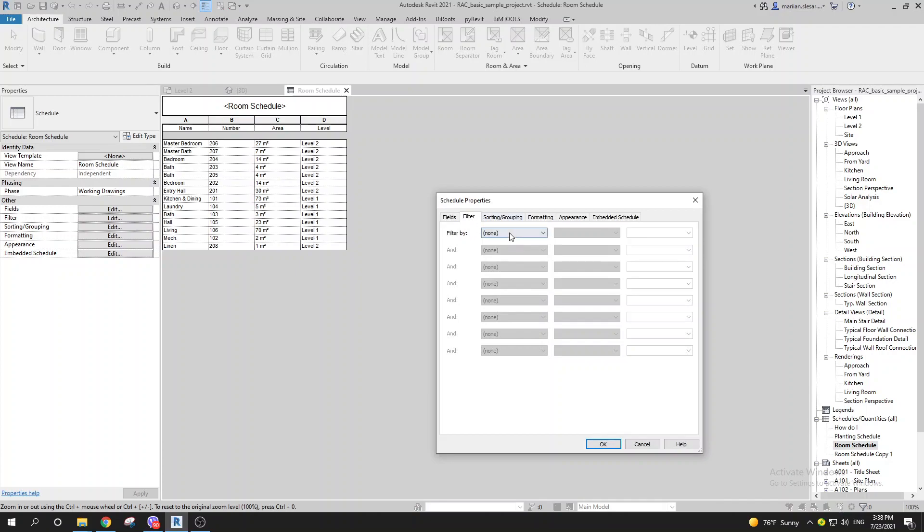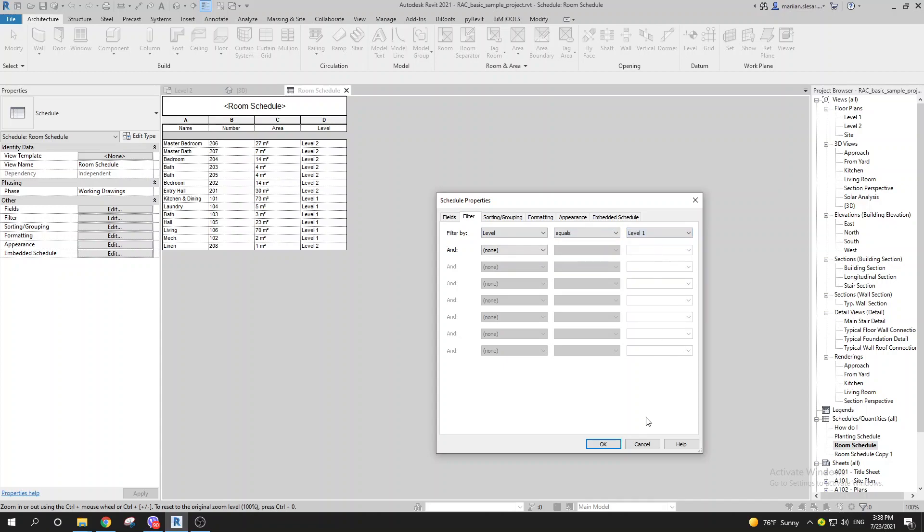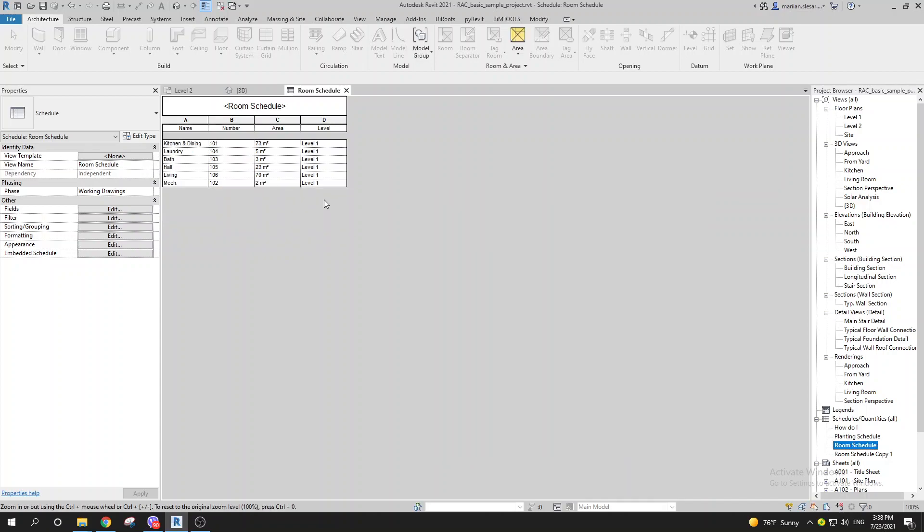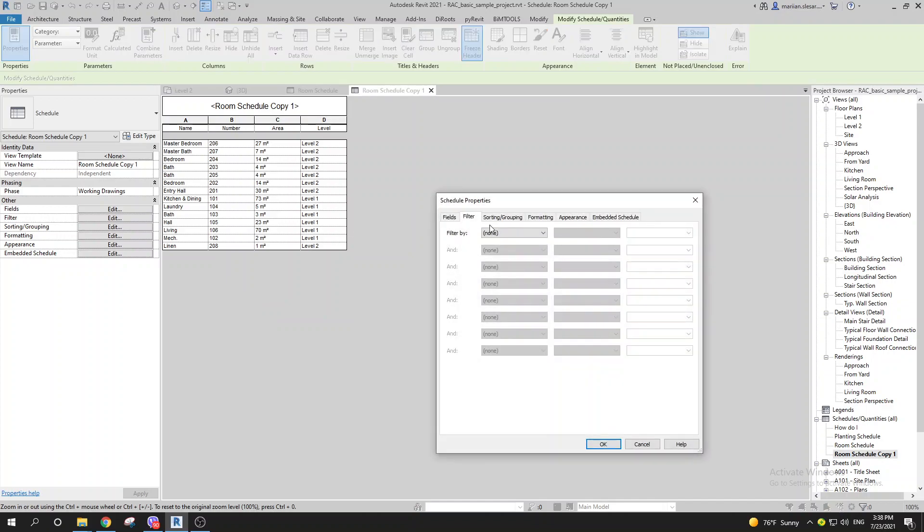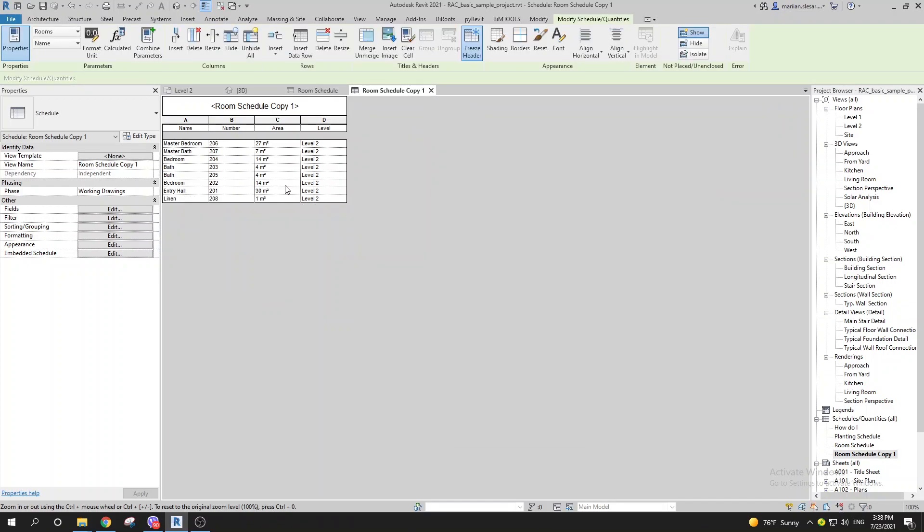Let's go to Filters. Here we can set the level to equal the first level. For the other schedule, the level should be filtered to the second level.